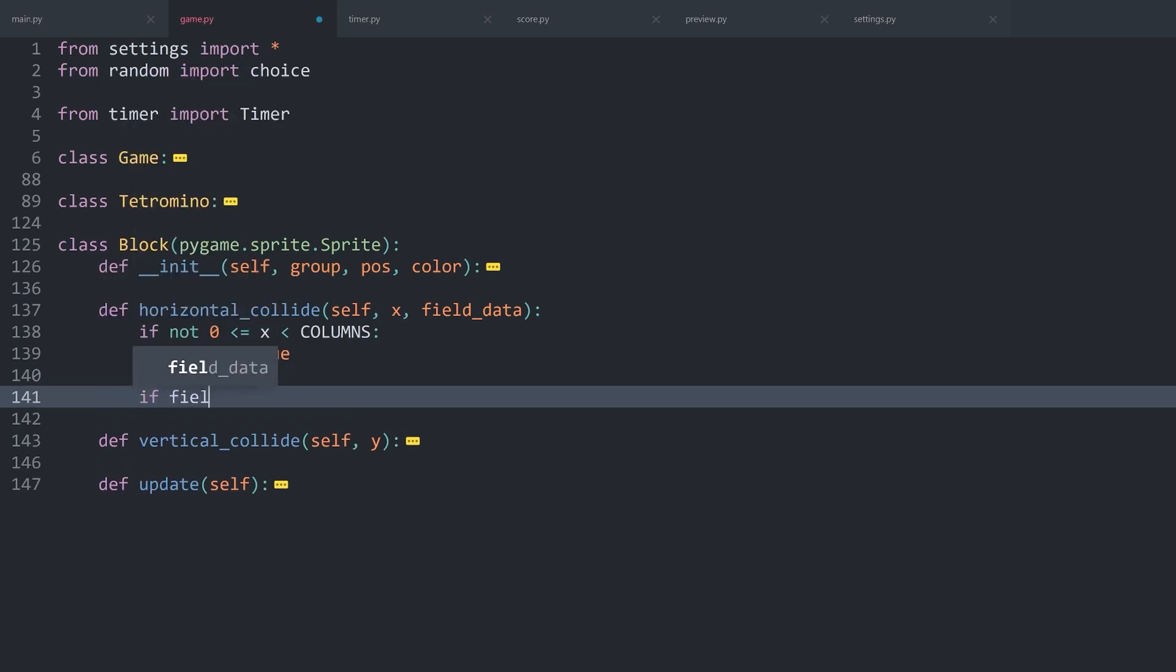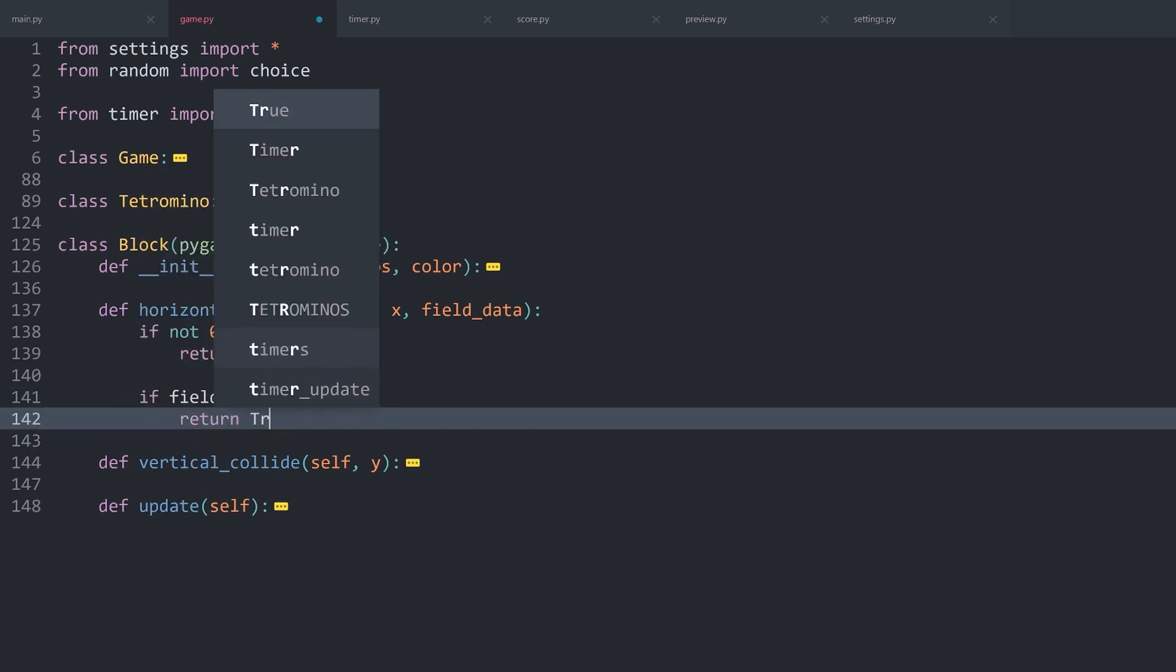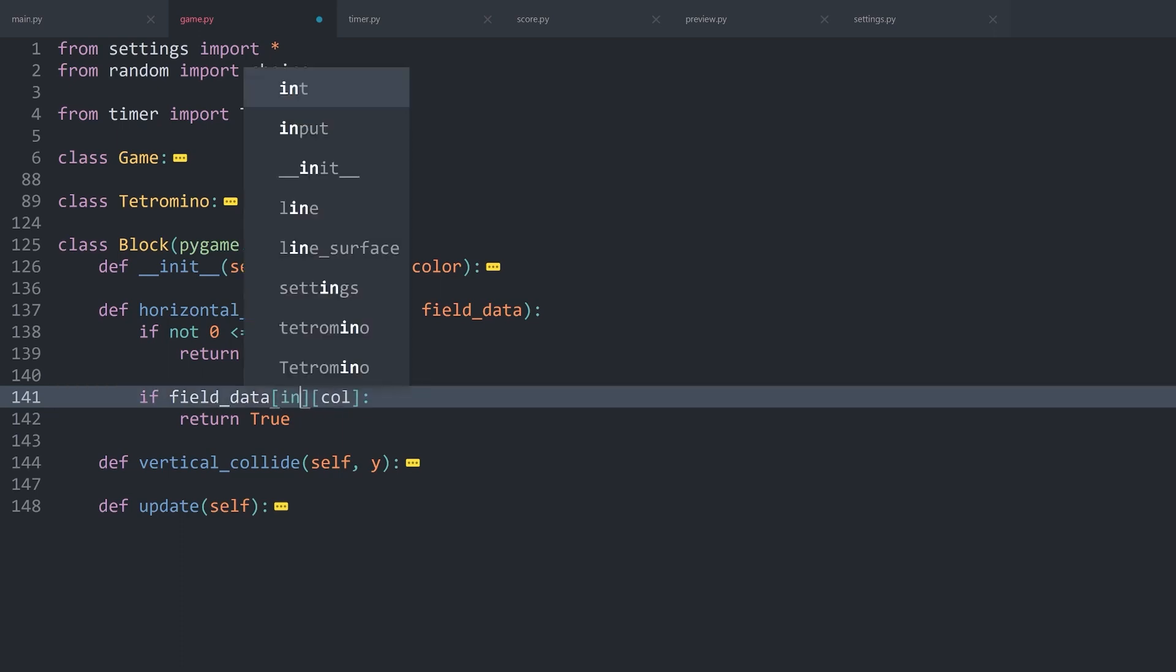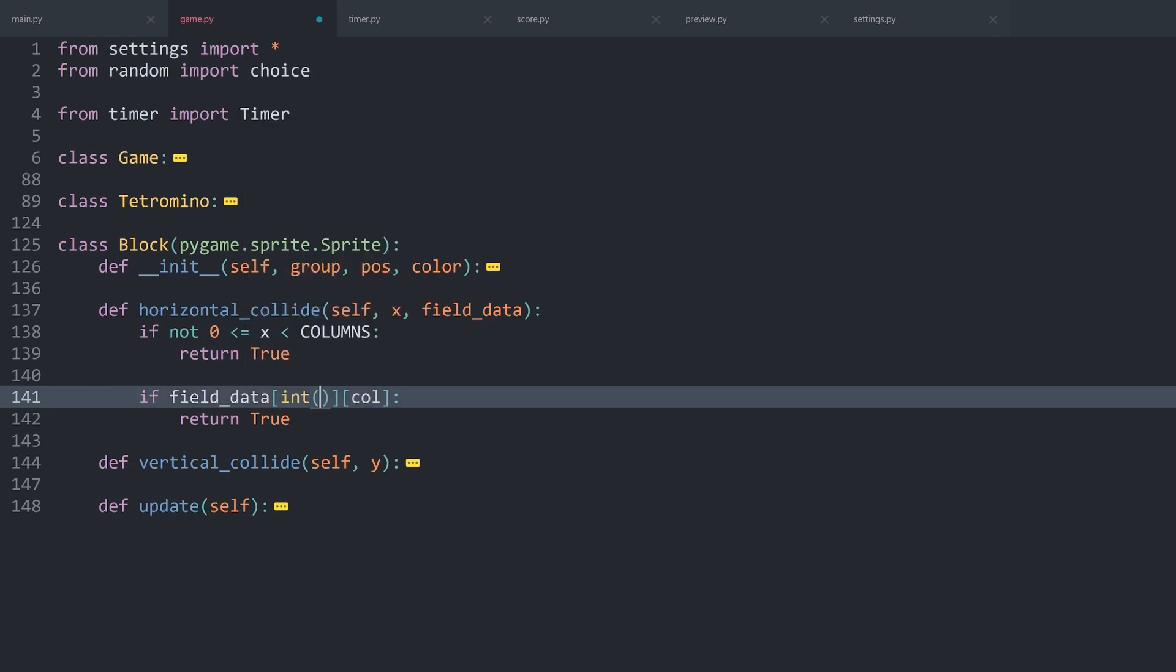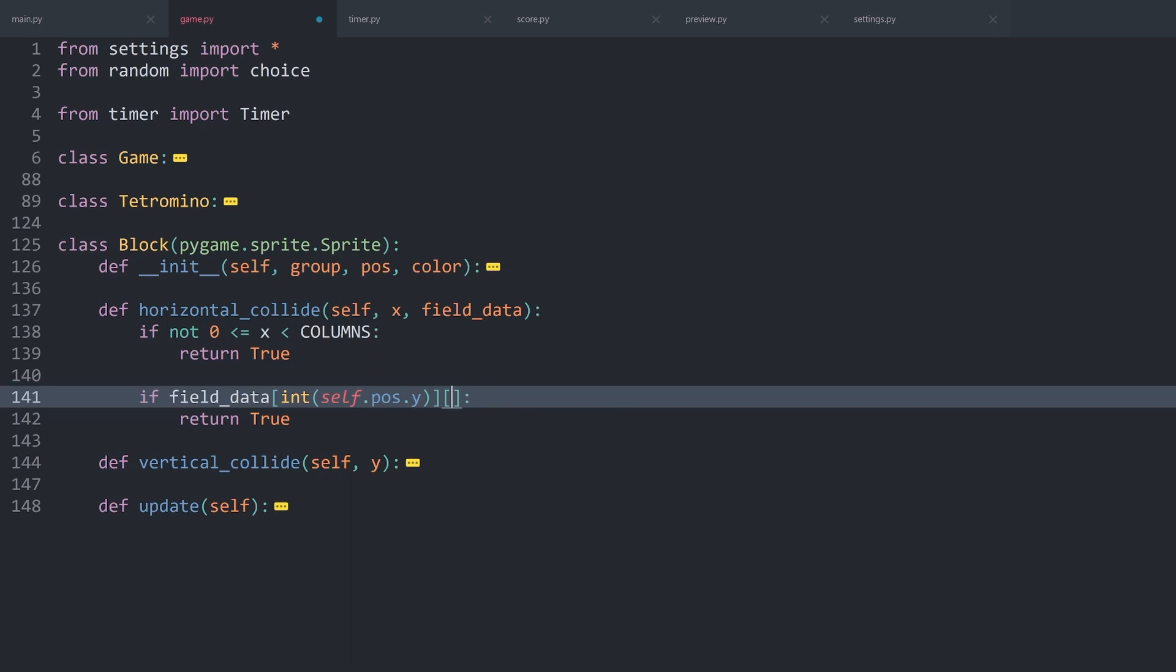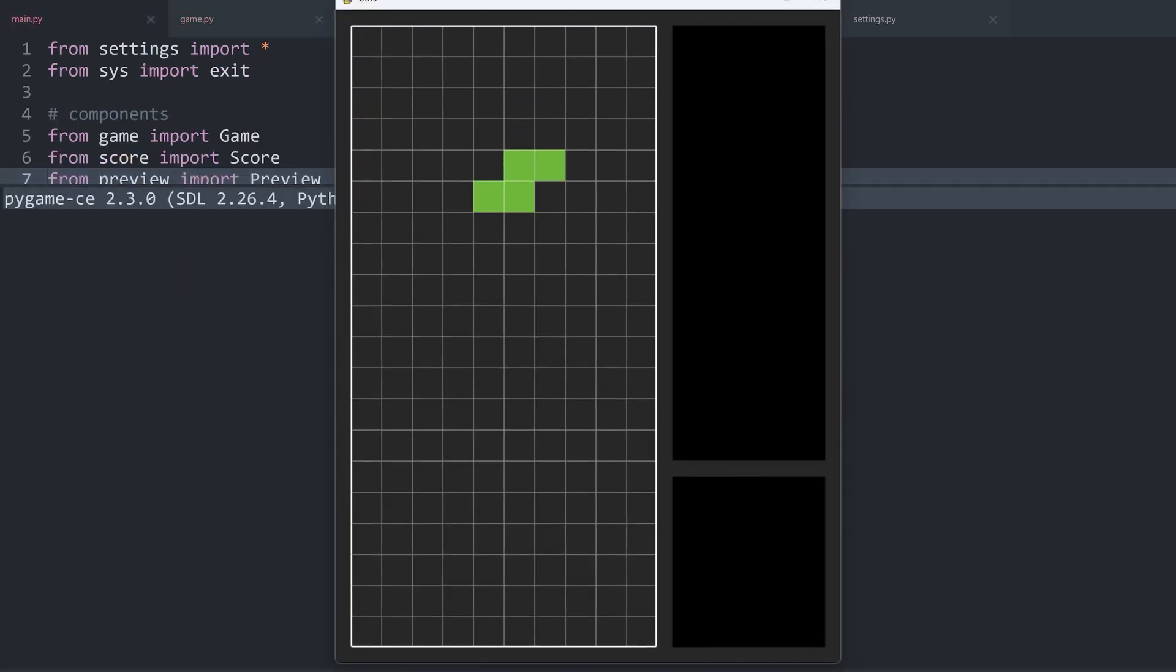With that, I can keep on working, and all I have to do is add a second if statement. I want to check if the field data, then I want to check the row, and then the column. If that value exists, then I know there is going to be a collision. Which means I want to return true. So all we have to figure out is the row and the column. For the row, we once again want to get an integer. And since we are only moving in the vertical axis, I simply want to check self.pos.y. For the column, I already have the position. Let's try all of this.